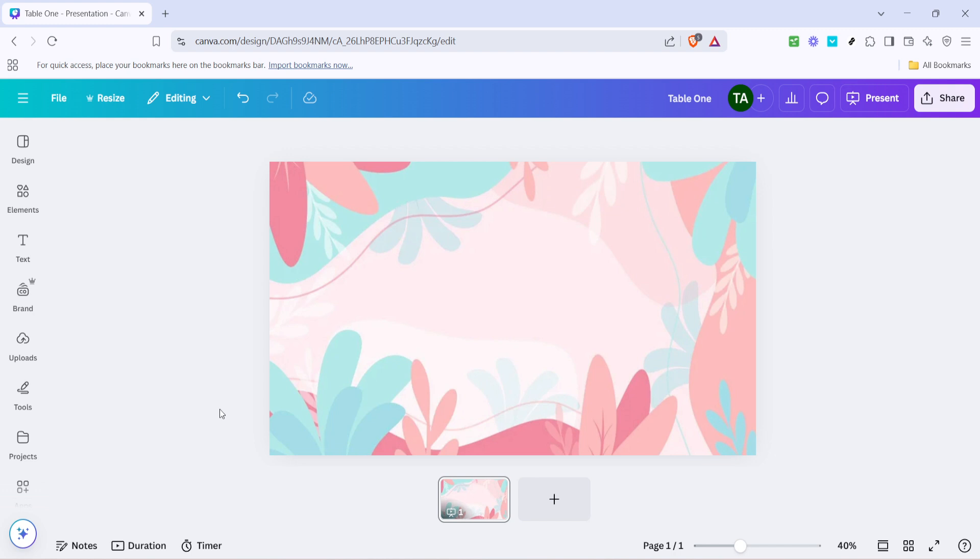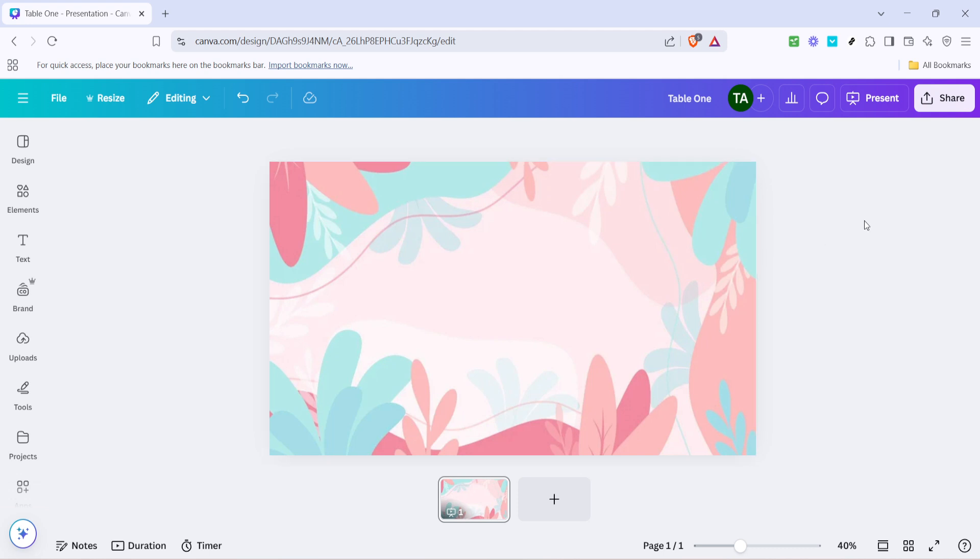To begin, make sure you're logged into your Canva account and you have your design open. The first thing you want to do is look towards the top right corner of your screen. You'll notice a button that says share. This is your starting point for sending your design via email. Go ahead and click on that share button.